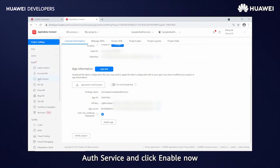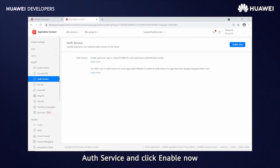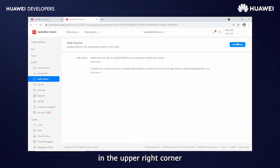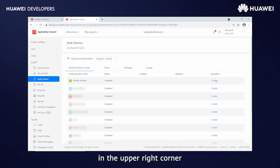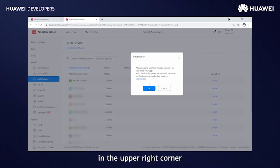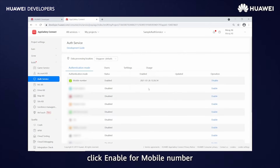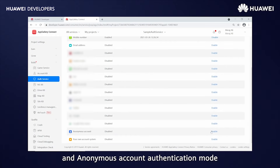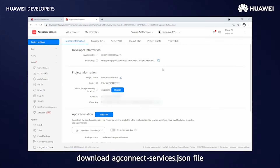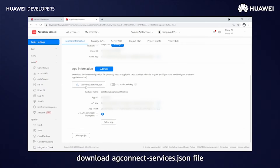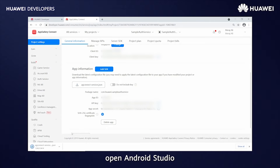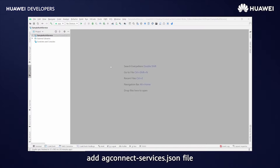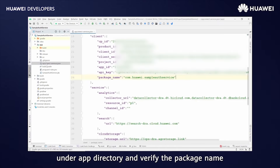Add the SHA-256 certificate fingerprint for your application. Open Build, AuthService, and click Enable Now in the upper right corner. For this code lab, click Enable for mobile number and anonymous account authentication mode. Go to Project Settings and download the agconnect-services.json file. Open Android Studio, add the agconnect-services.json file under the App directory, and verify the package name.